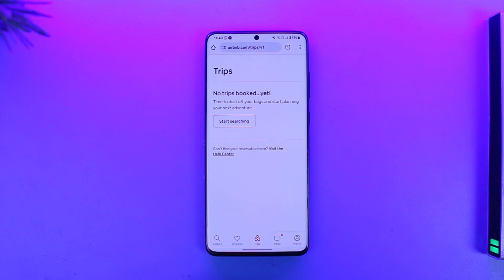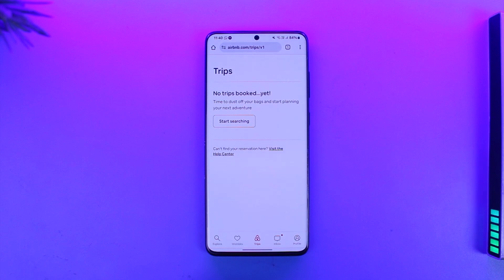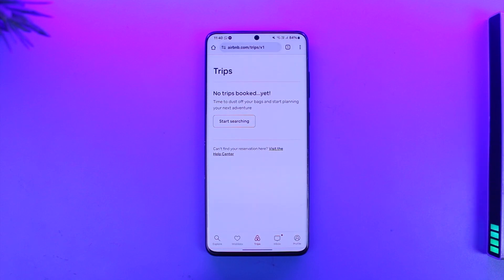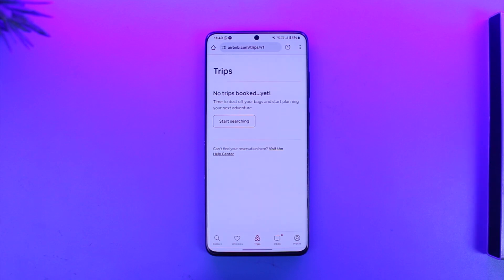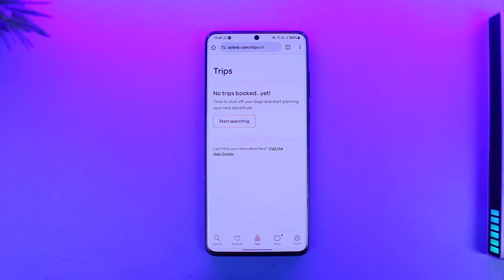If you've already paid, you can get a refund depending on the policy of the property you booked. You cannot cancel at the last minute, but if you still have a couple of days left, you will be able to cancel that reservation or booking.